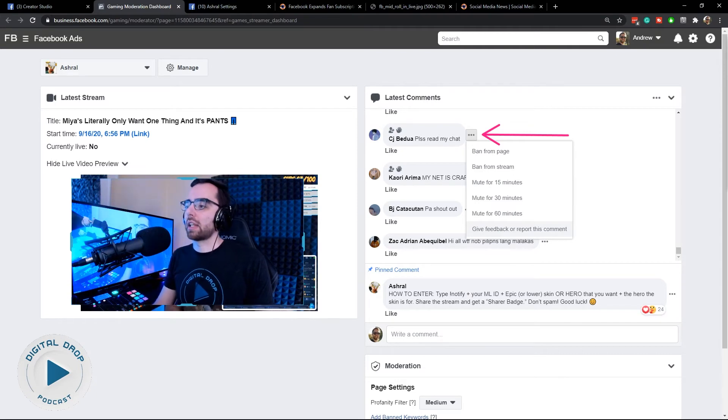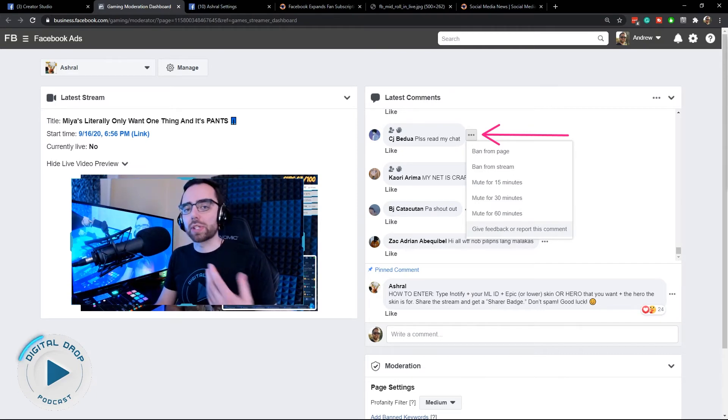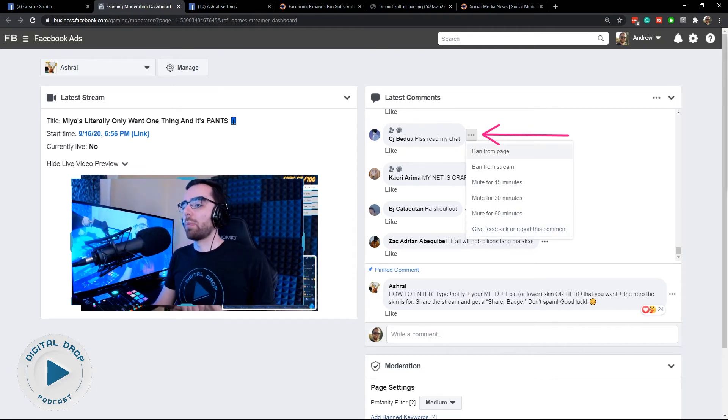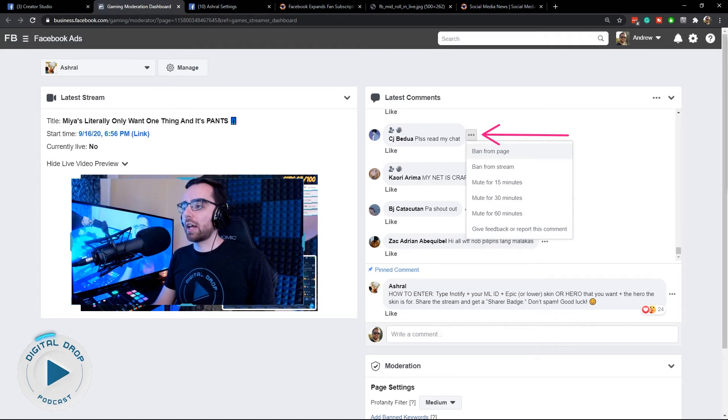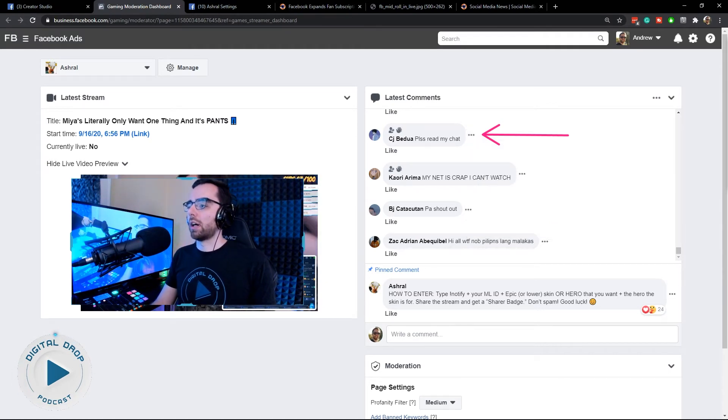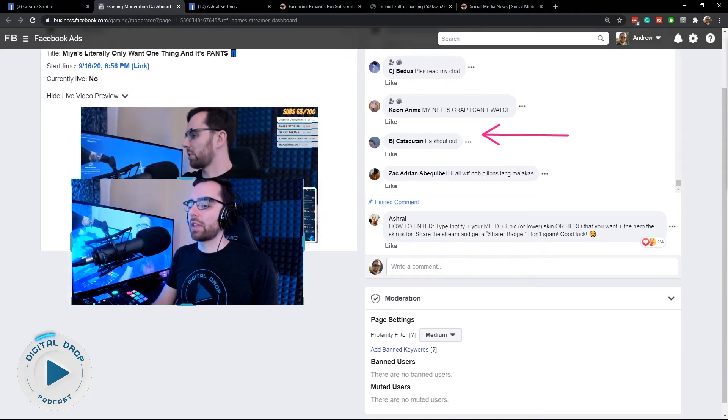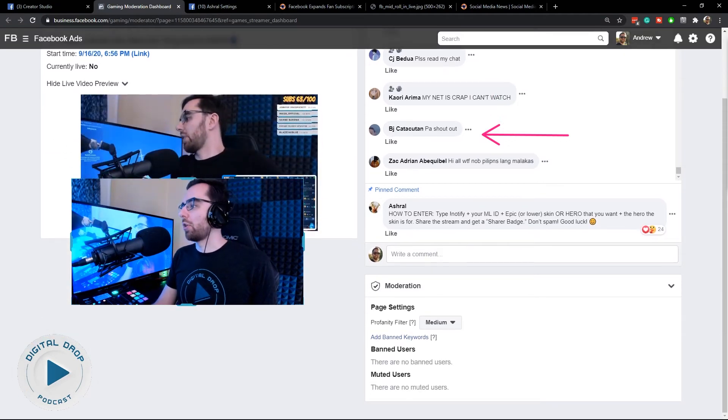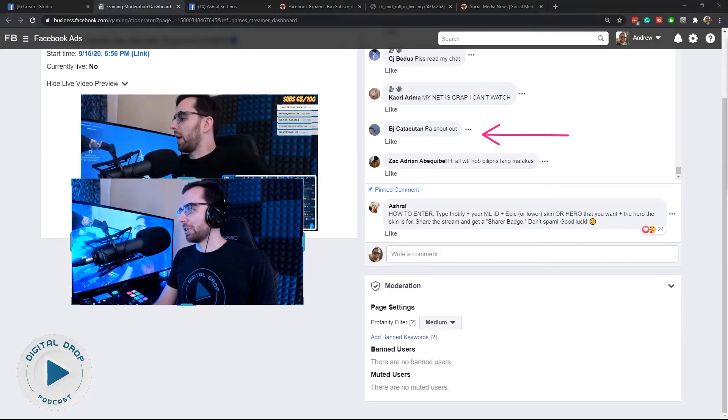Let's say someone was impersonating you, you could report that. Mostly use these three dots beside the chat comment that you want to moderate. Other than that, there's not a whole lot you can do.